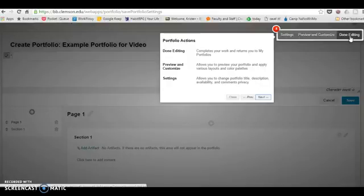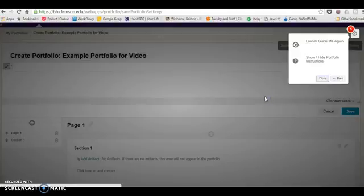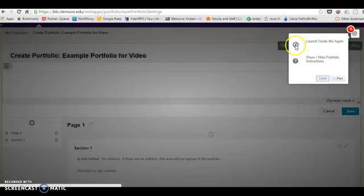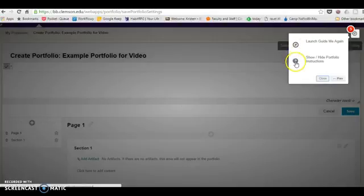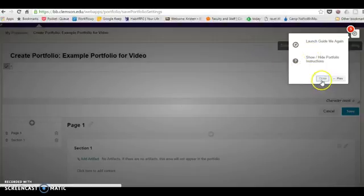The tour tells you what these different buttons do. The compass icon here will bring you back into this tour. So let's say you've gone through it and later you forget how something works, you can always access the tour again by clicking on the compass. You can also show the instructions by clicking on the question mark.